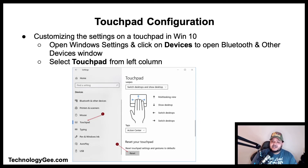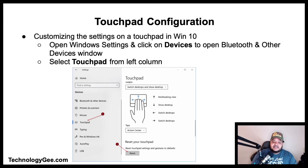Customizing the touchpad settings in Windows 10: open Windows Settings and click on Devices to open the Bluetooth and other devices window. Select Touchpad from the left column. On the right you will see sensitivity adjustments, and a video demonstration showing how to use the touchpad to select items, scroll, zoom, and a variety of other options.